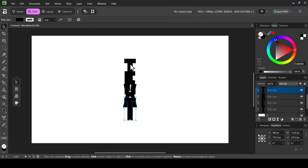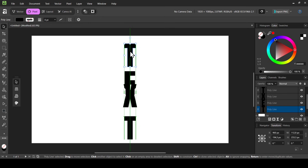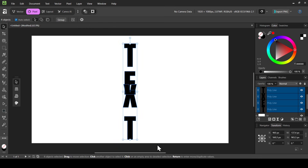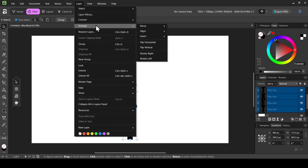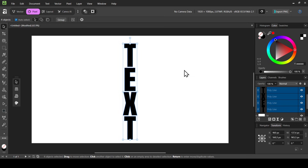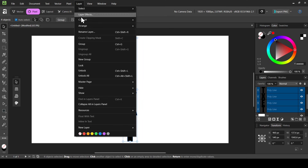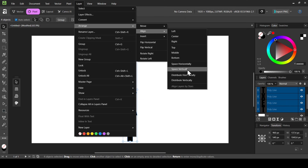Now to adjust the spacing between the letters, I need to adjust the position of the first and last letters. I'll bring this letter down, and bring the first letter up into position. Then I'll drag over all the letters with the move tool and go to Layer > Arrange > Align > Space Vertically. I can further refine by moving the top or bottom letters and then selecting them all again and going to Layer > Arrange > Align > Space Vertically.